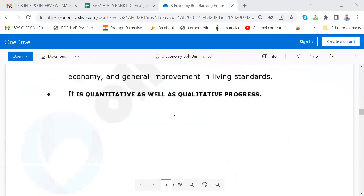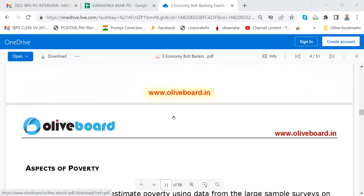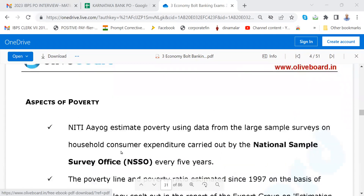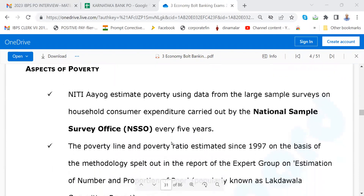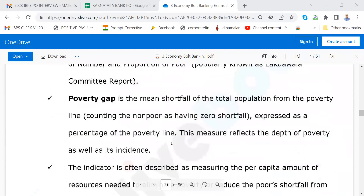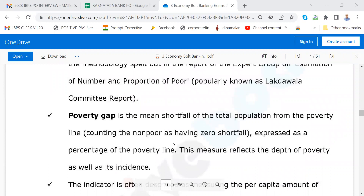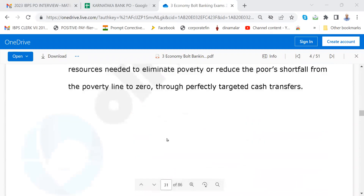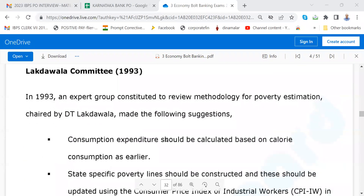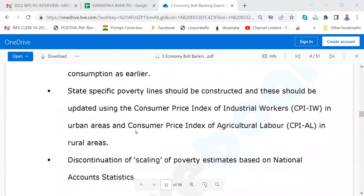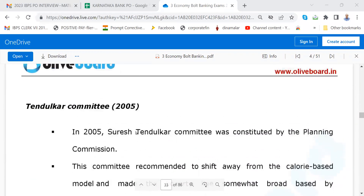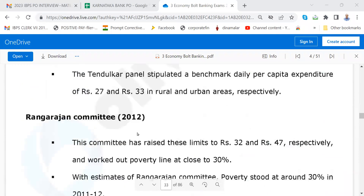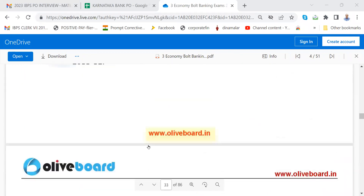Economic growth and human development — you must go through this. Next comes aspects of poverty — all this you must read. Yesterday I asked one candidate how can we reduce unemployment; similarly, a question can be asked how can we reduce poverty. Please go through all this. The Laktawala committee may be outdated; the Tendulkar committee — just get to know some of them. The Rangarajan committee is important.